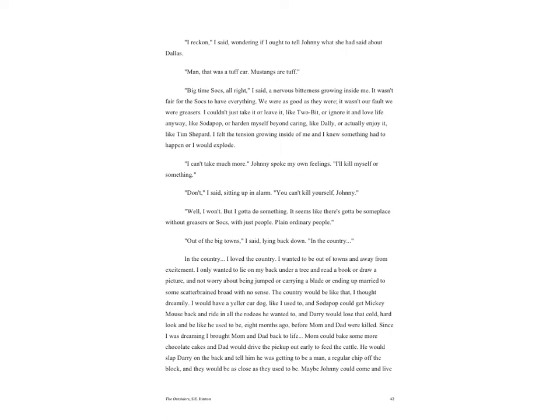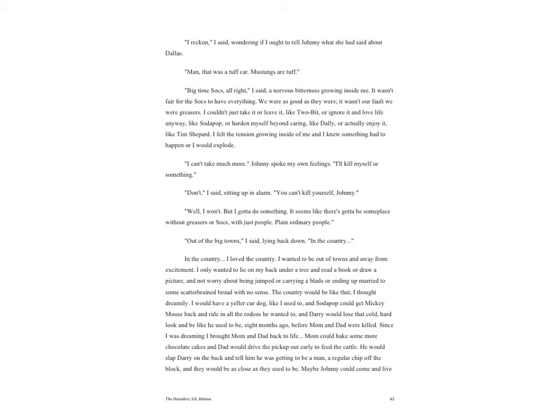'I can't take much more,' Johnny spoke my own feelings. 'I'll kill myself or something.' 'Don't,' I said, sitting up in alarm. 'You can't kill yourself, Johnny.' 'Well I won't, but I gotta do something. It seems like there's gotta be someplace without greasers or Socs, with just people. Plain, ordinary people.' 'Out of the big towns,' I said, lying back down. 'In the country.' 'In the country.' I loved the country. I wanted to be out of town and away from excitement. I only wanted to lie on my back under a tree and read a book or draw a picture, and not worry about being jumped or carrying a blade or ending up married to some scatterbrained broad with no sense.